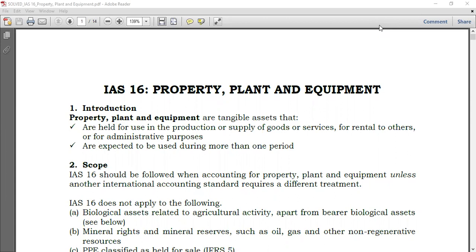Welcome to another session on International Accounting Standards IAS 16, Property Plant and Equipment, shortly abbreviated as PPE. Today we're going to take a brief look at this standard called Property Plant and Equipment, and see how property items are categorized and how property plant and equipment are treated in the financial statements.